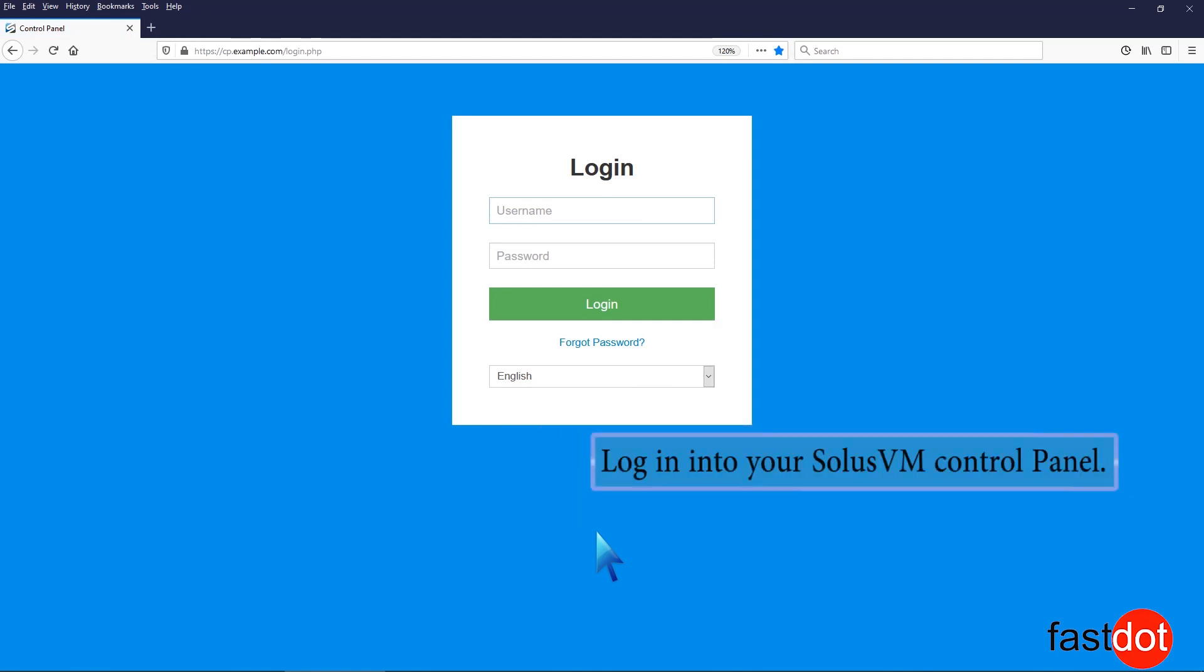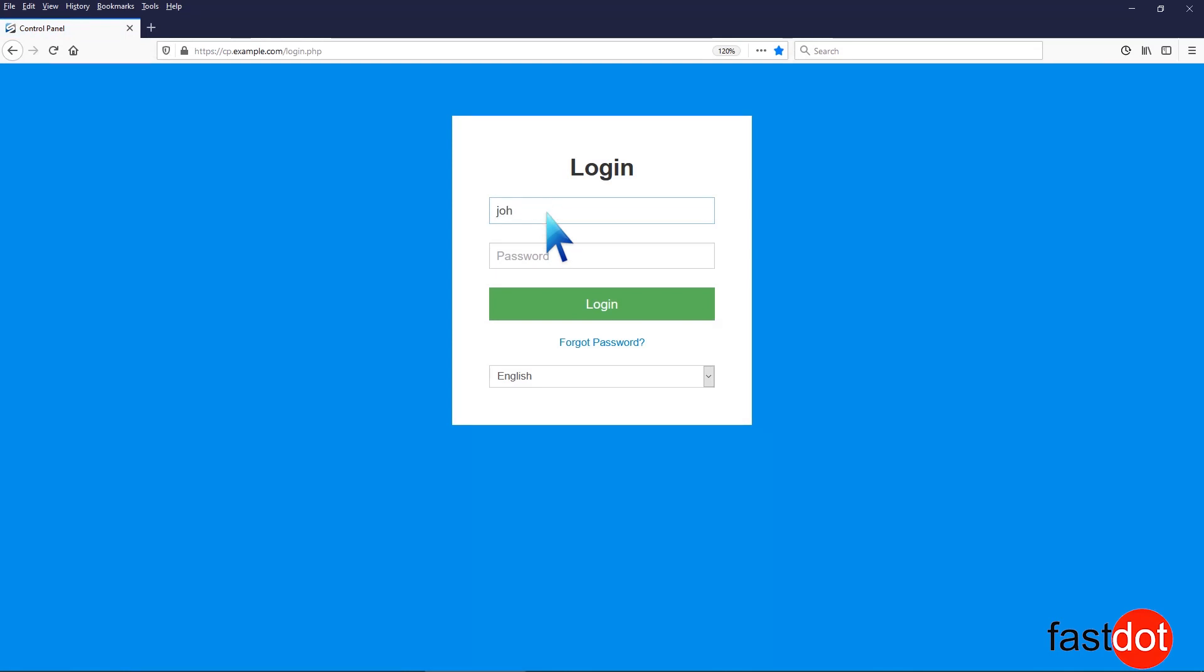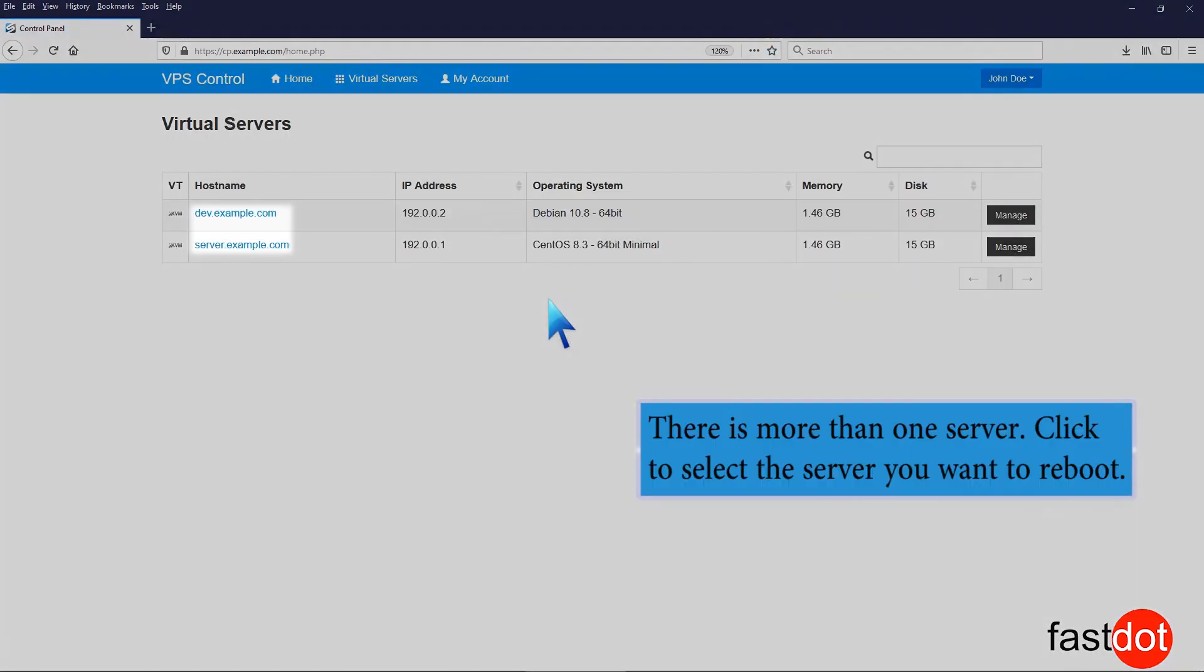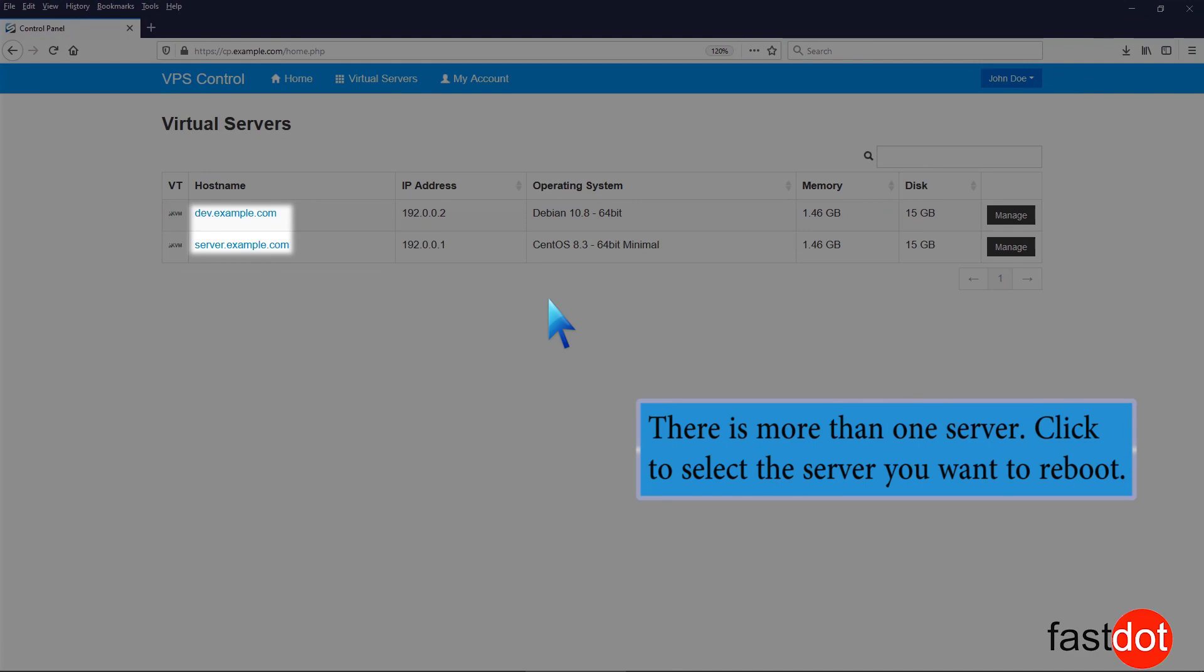Log into your SolusVM control panel. If there is more than one server, click to select the server you want to reboot.